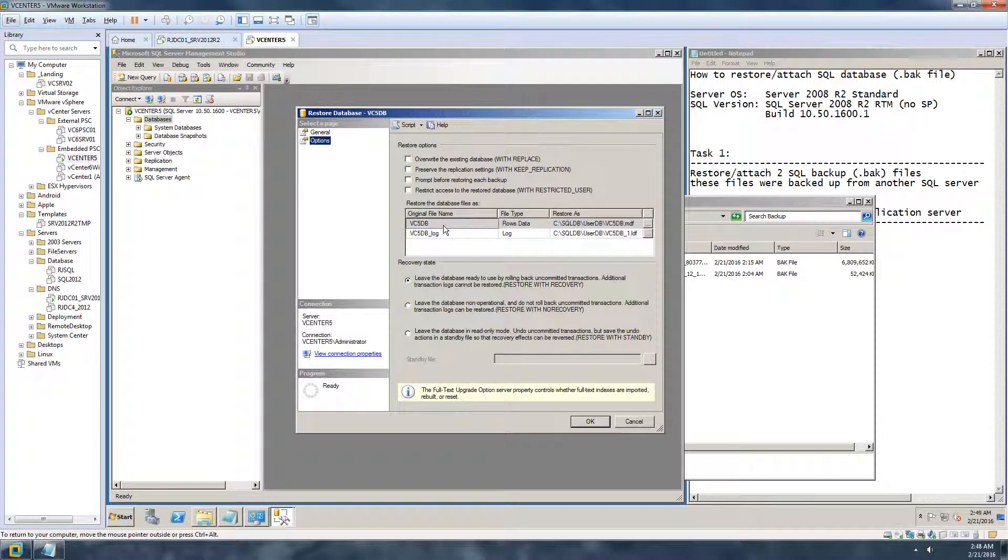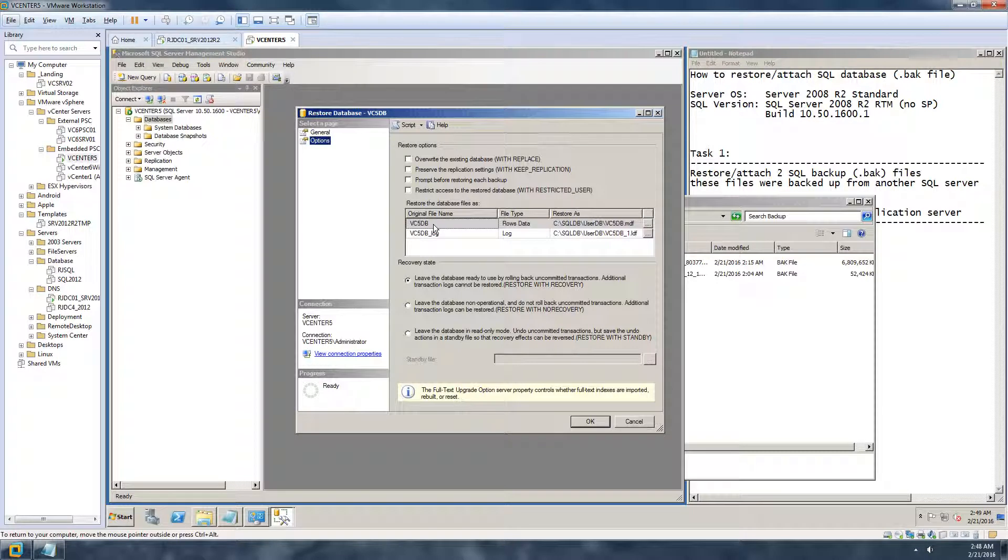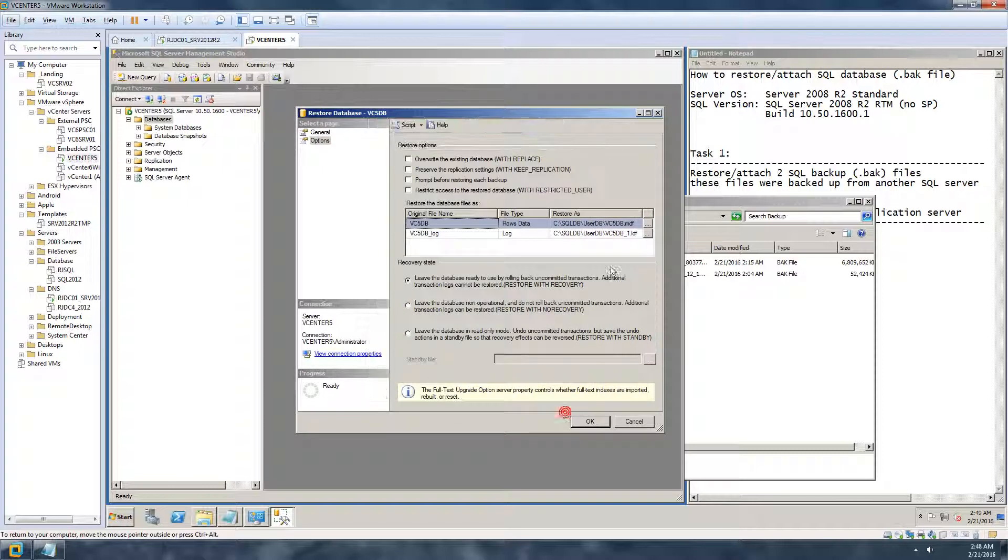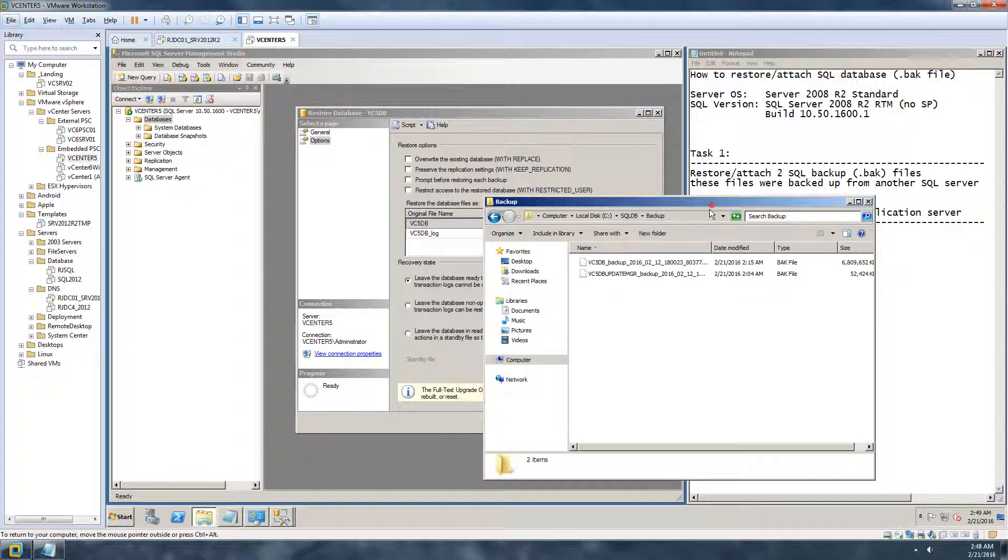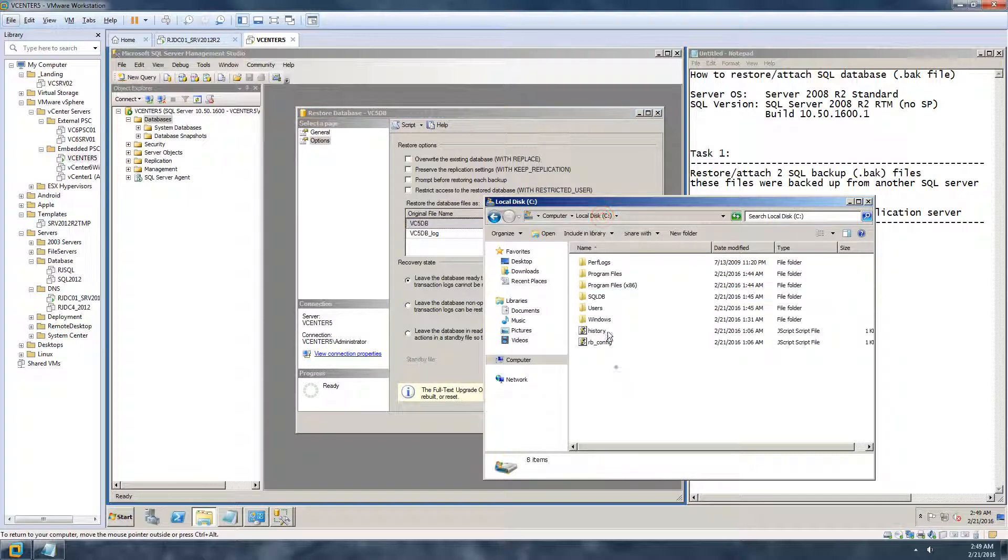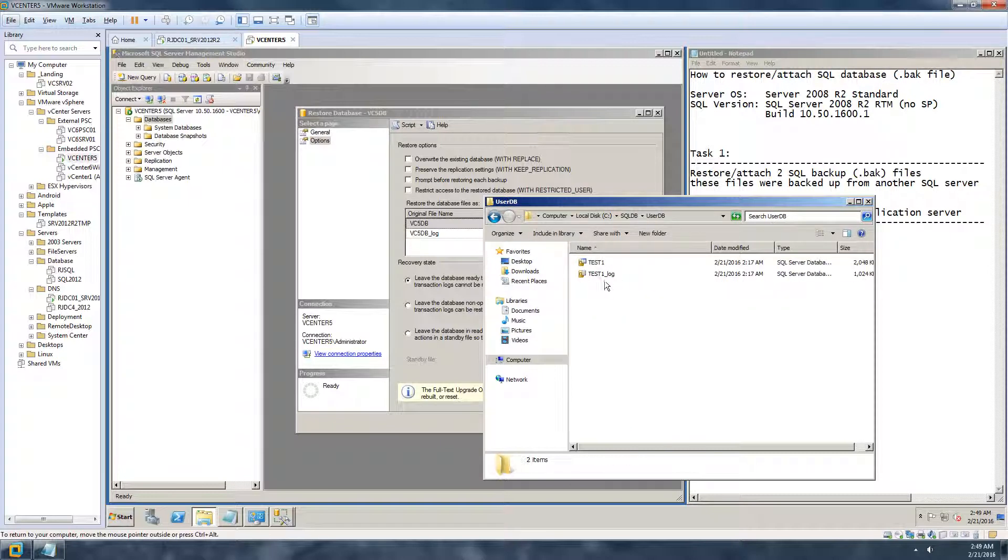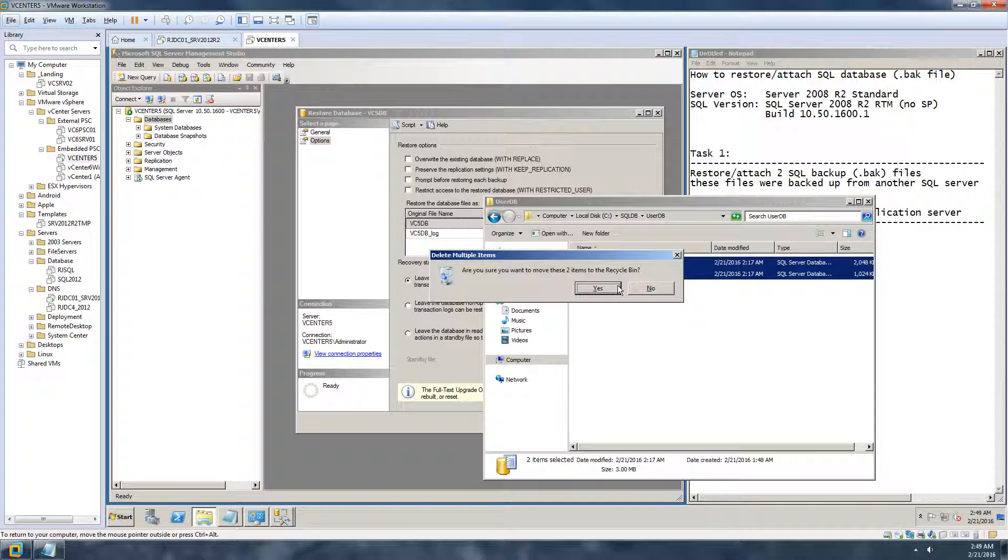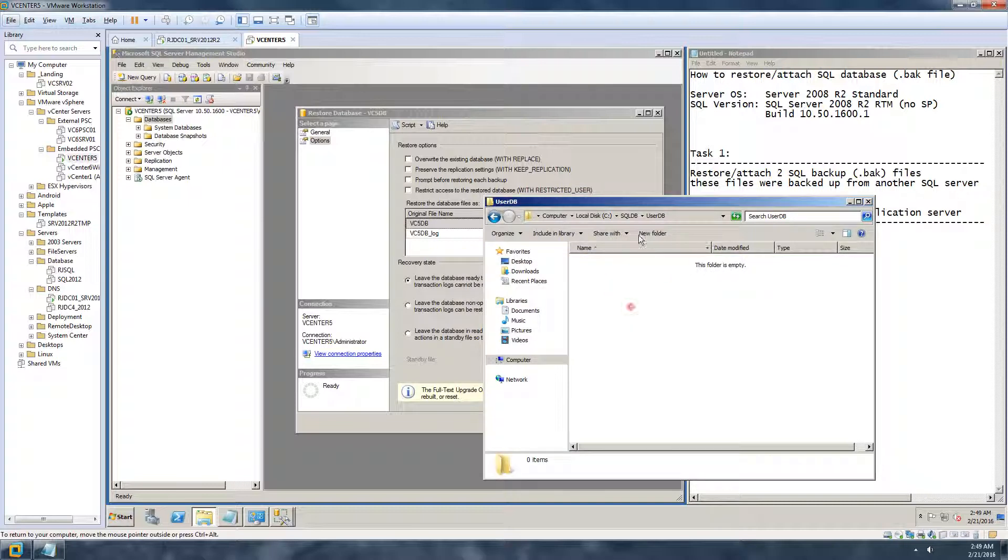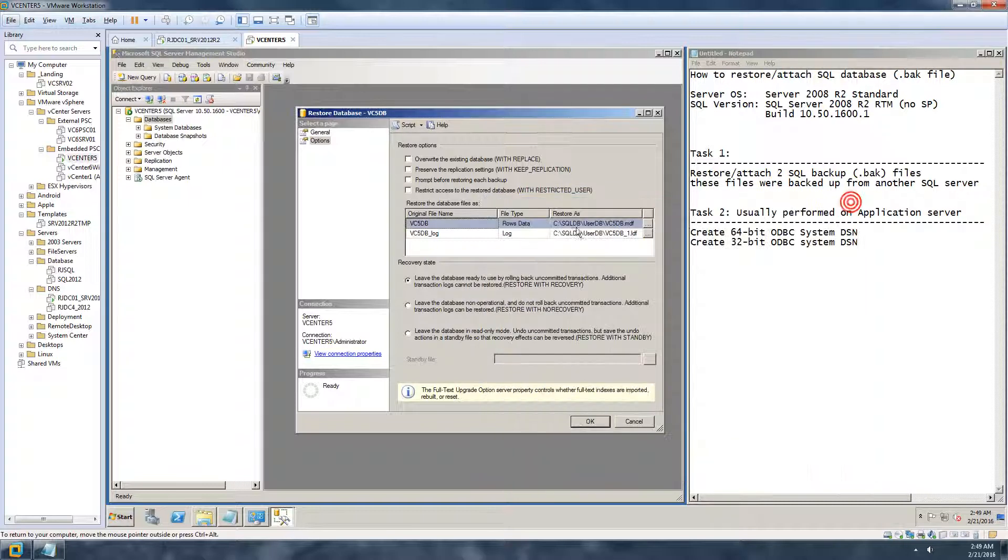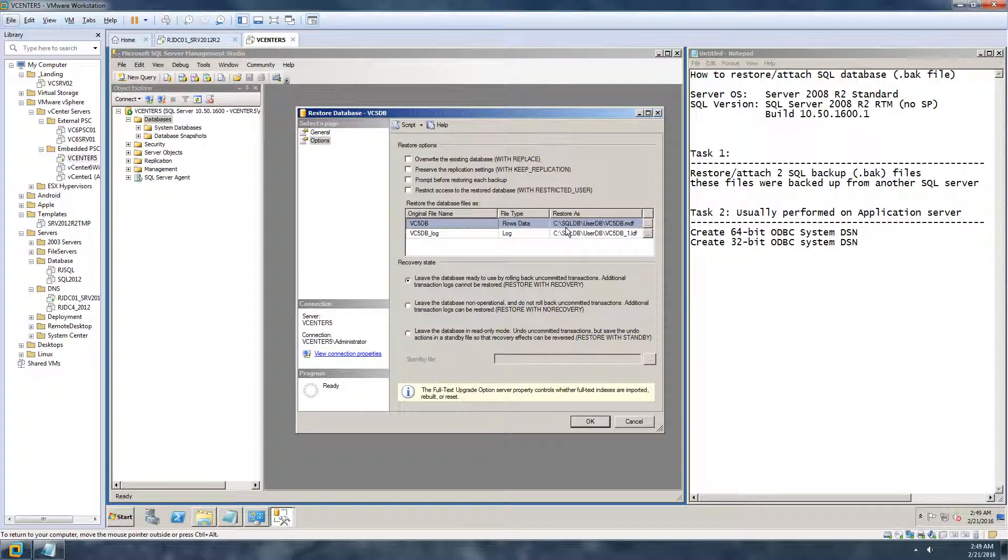What's the name of the database that you want to give, where's the location if you want to save it to somewhere else? But these are the default locations that I had configured while I was installing the SQL server, that everything goes under SQL DB and then under user databases. So this is one of my older databases which I can get rid of.